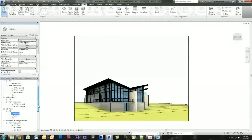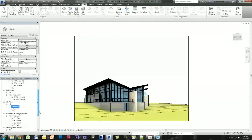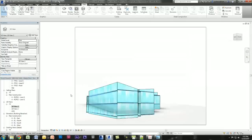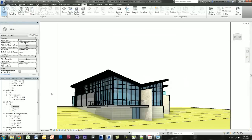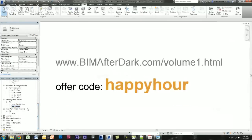I want to thank everyone for coming. I didn't get as far as I wanted — I wanted to add more detail — but I think I proved the point: you can use Revit for design, use it in your workflow, and be pretty quick with it. It's not the most beautiful Pritzker Prize-winning architecture, but it's pretty developed for 53 minutes. For those who haven't checked it out, look at BIM After Dark Volume 1. Use offer code HAPPYHOUR when purchasing any package of Volume 1 to save a little.